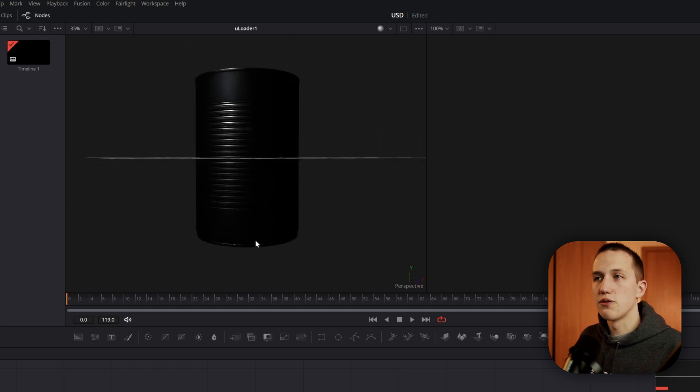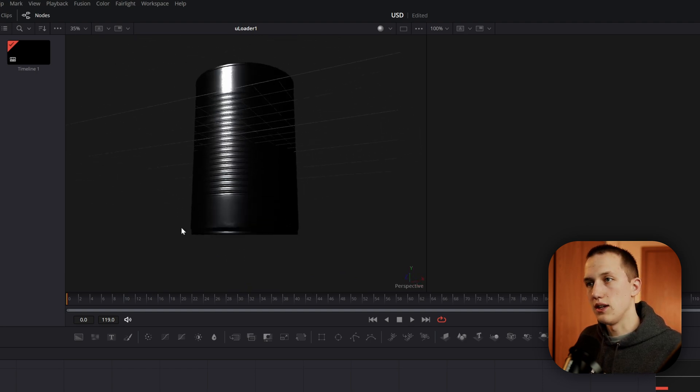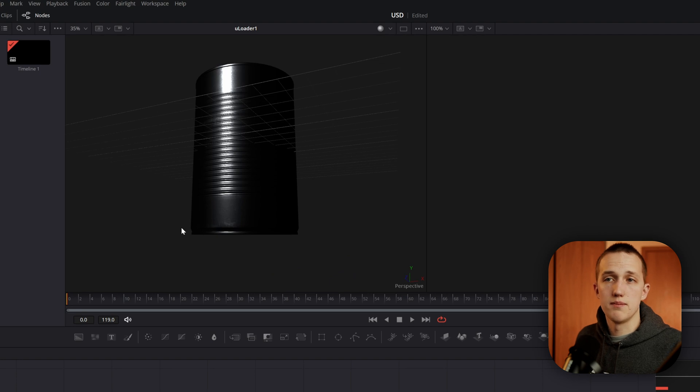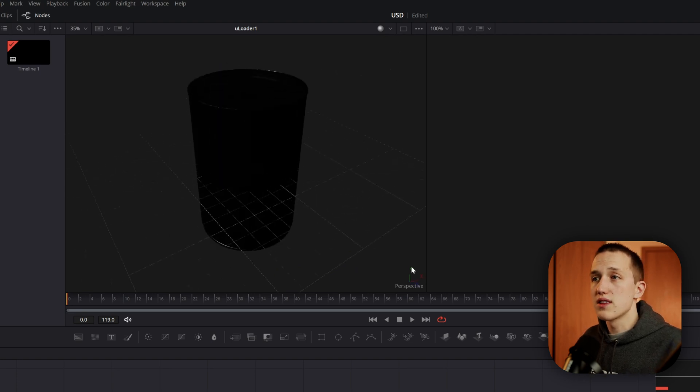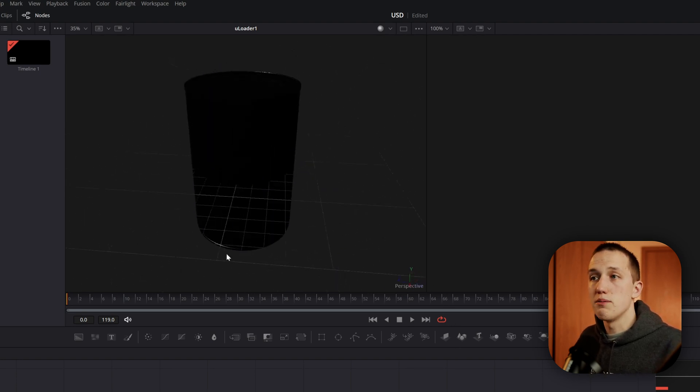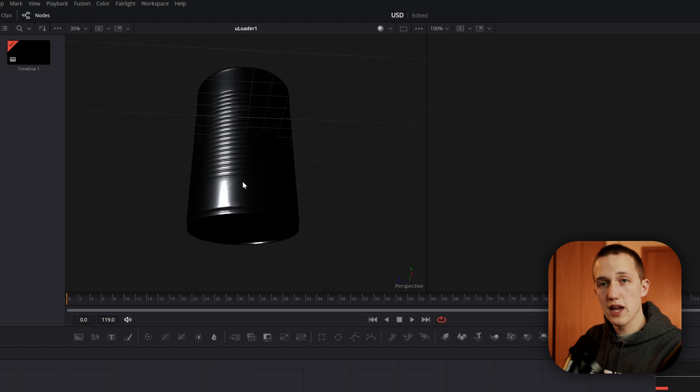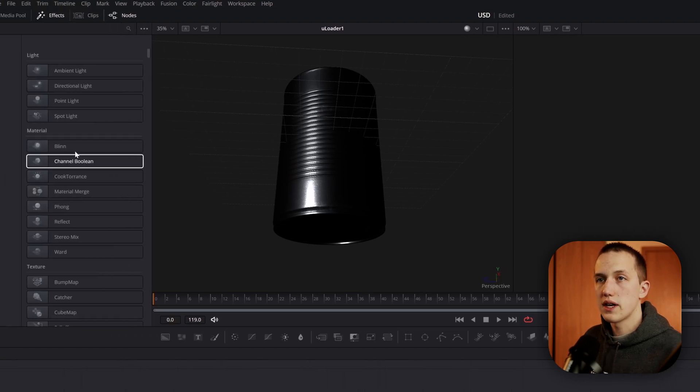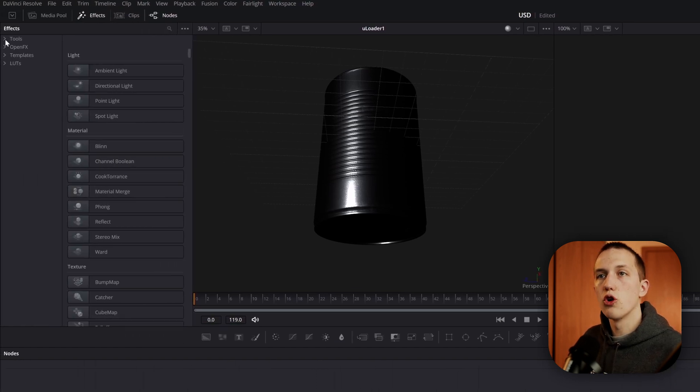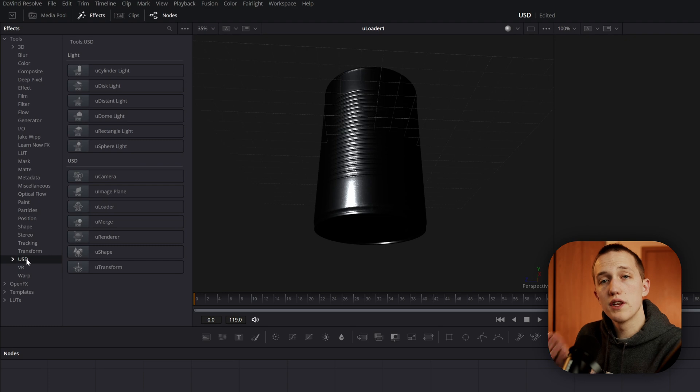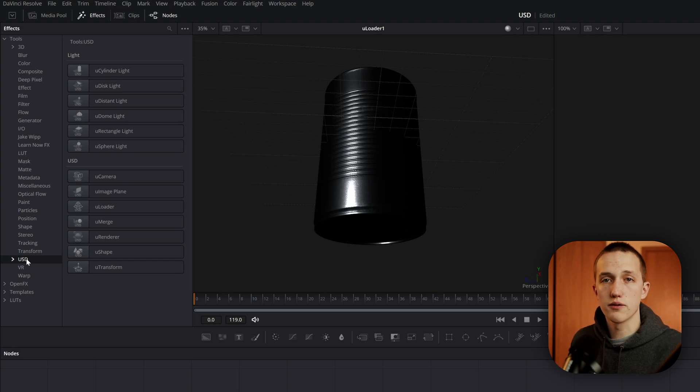If I view this off on the left viewer, you can see it's going to load in this tin can object. It already has a default light in the scene called the camera light, just so we can kind of preview what's going on. And you'll notice that this object already has all the textures and materials baked into the actual file. If we go to the Effects Library, we can open Tools and come down to USD.